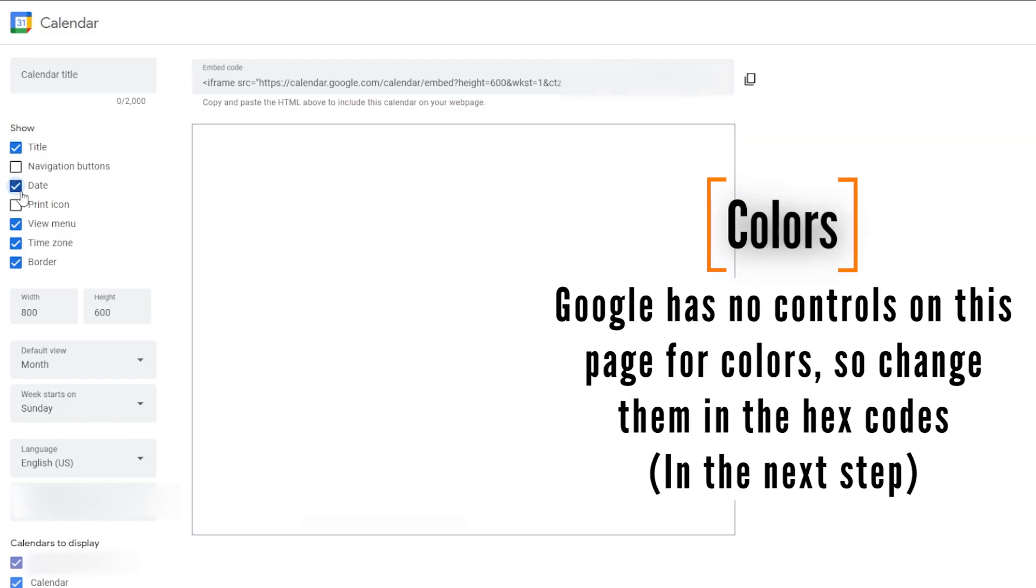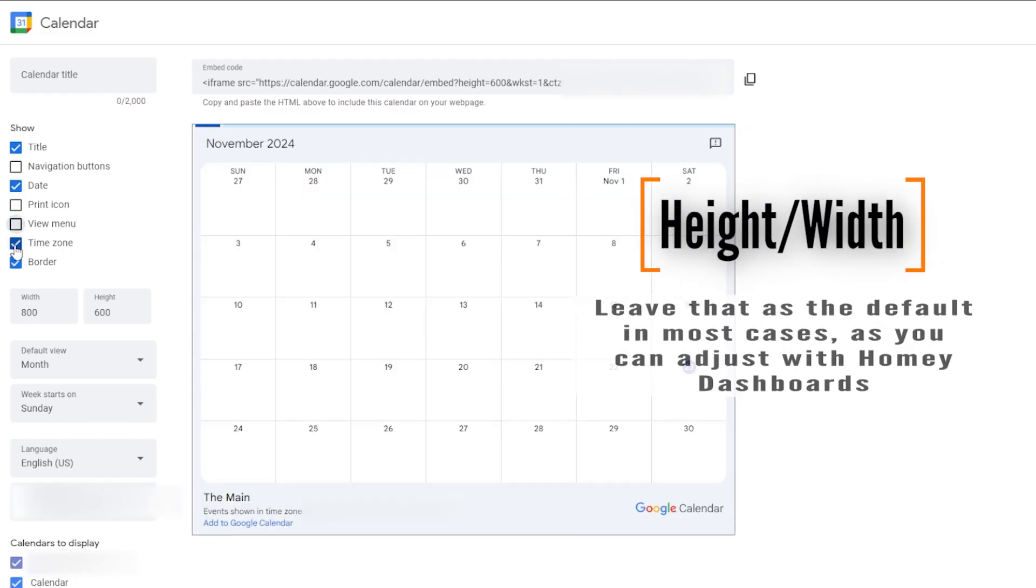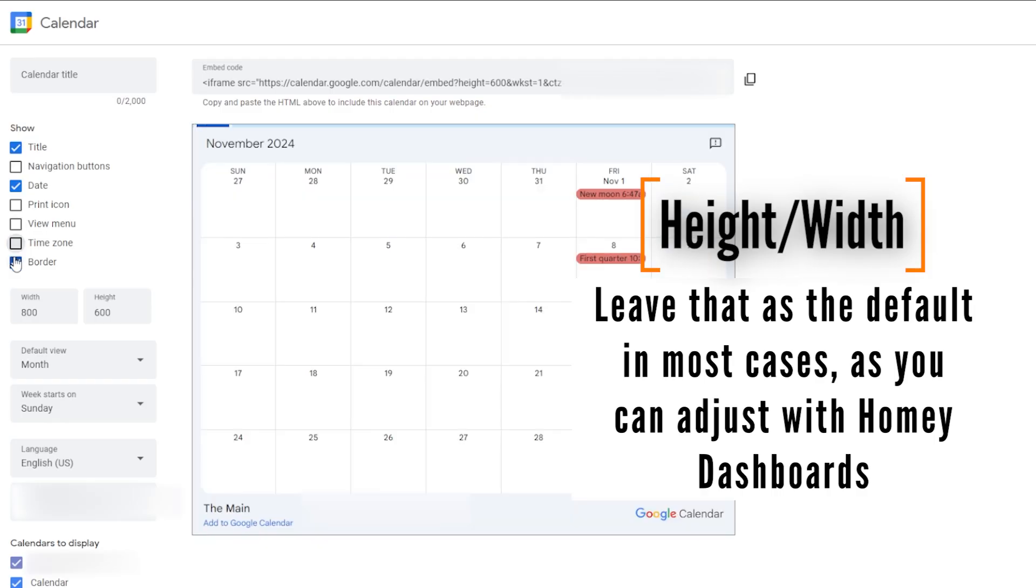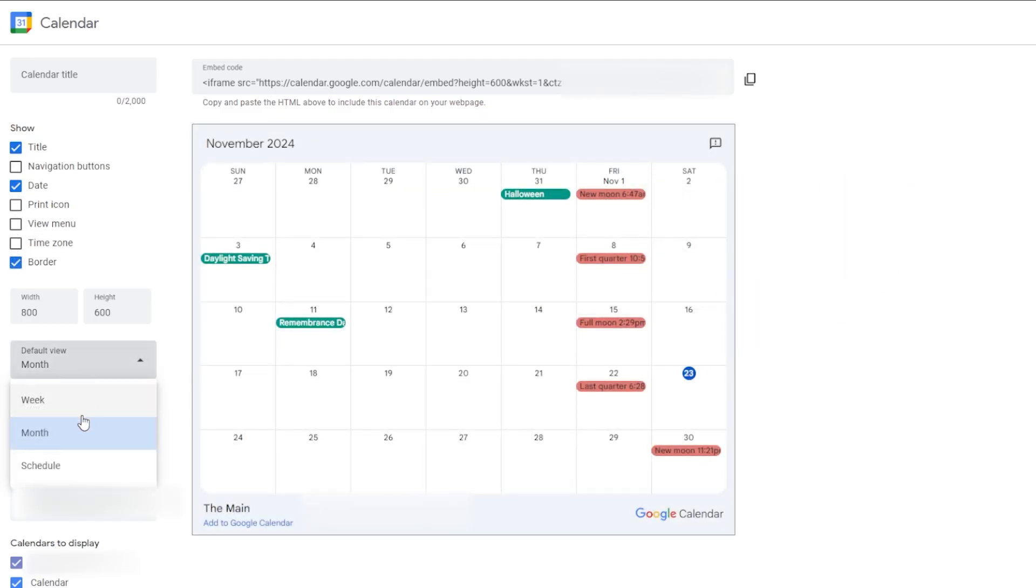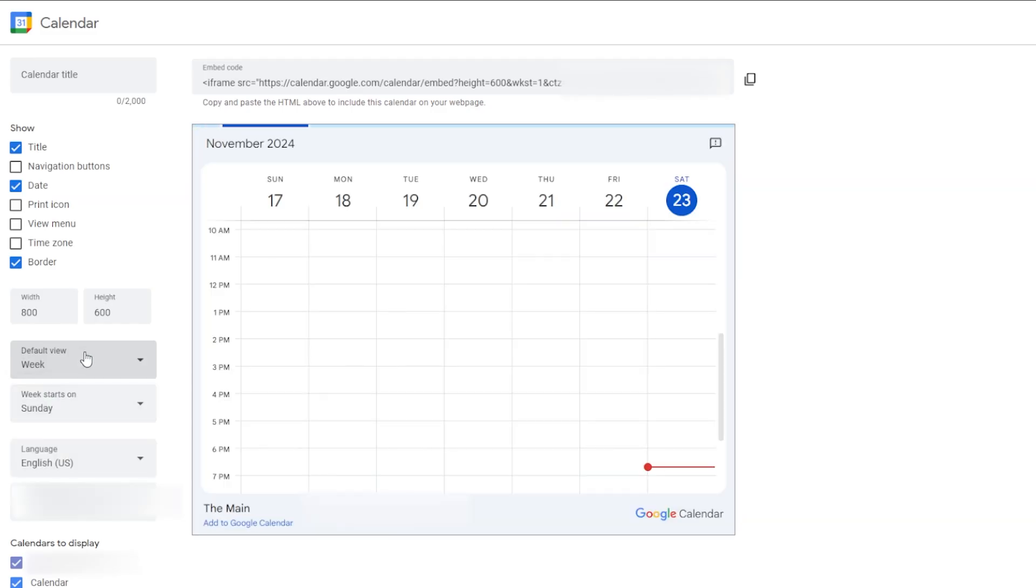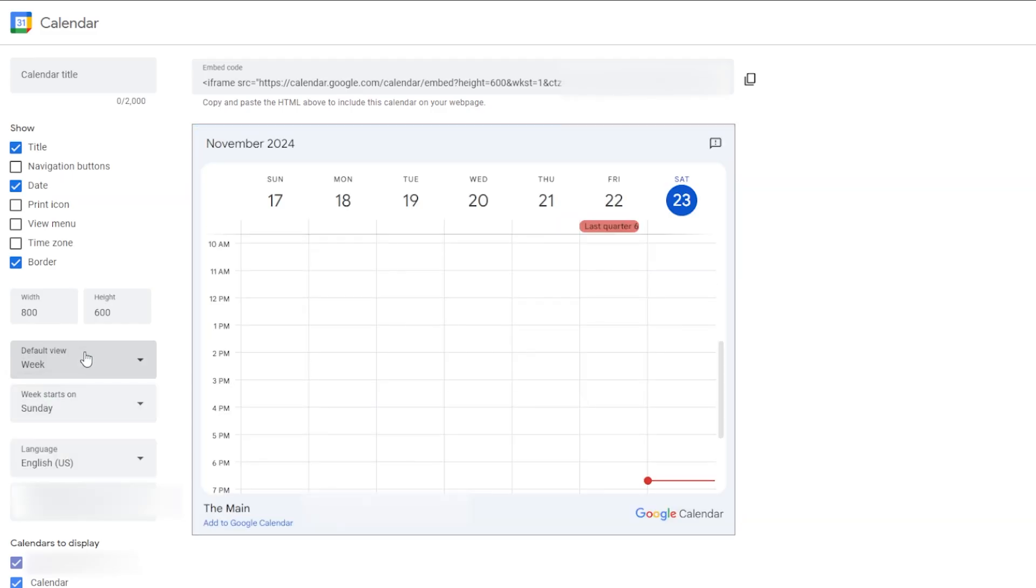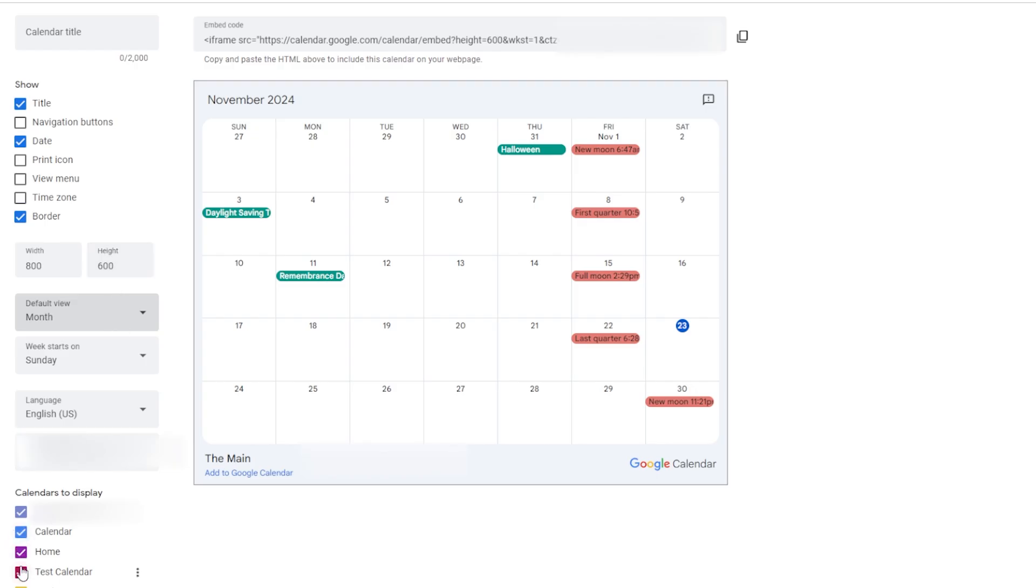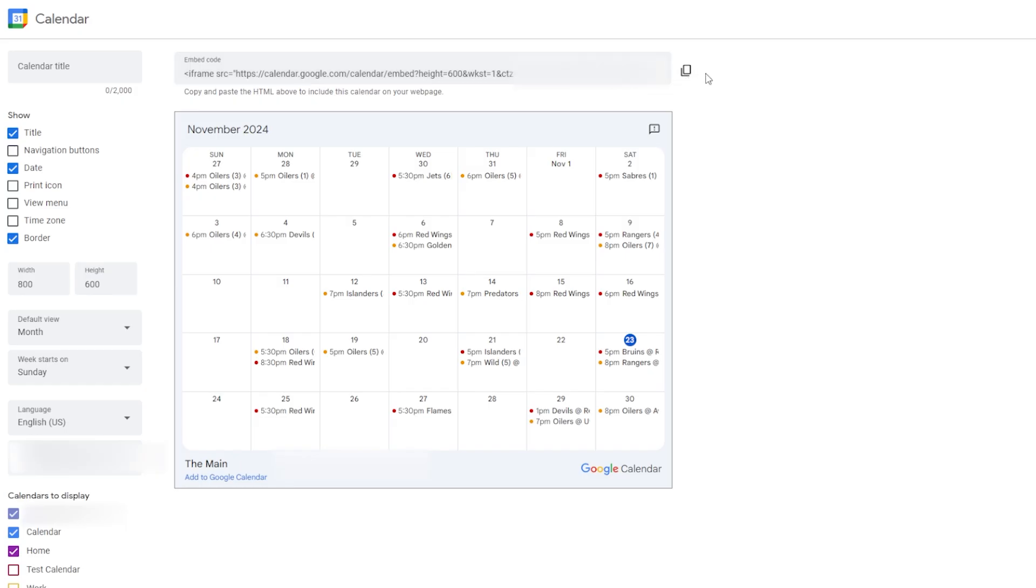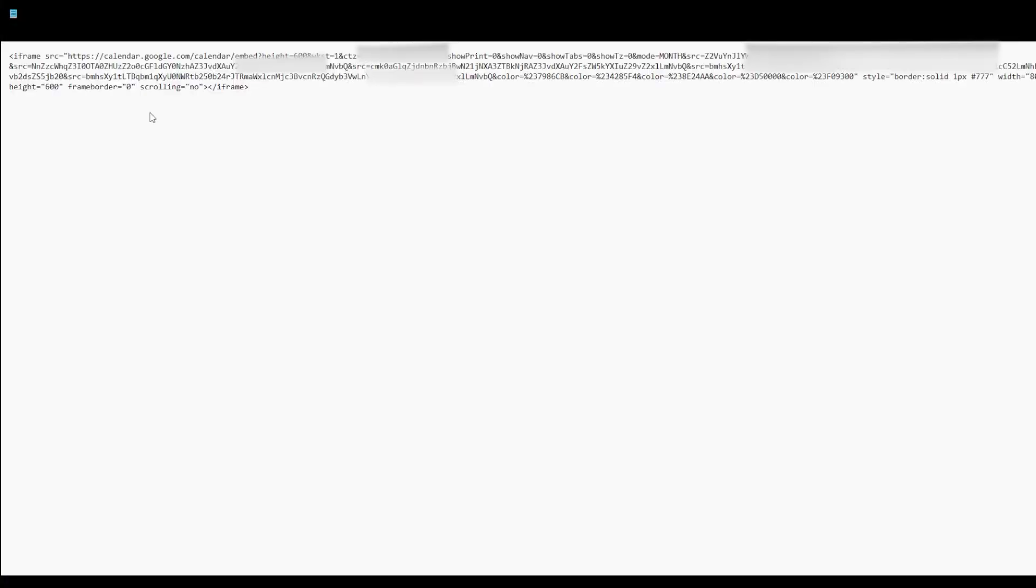You can also adjust the height and the width. And of course, you can choose a different default view. So you can go between month and week and other formats. Then at the bottom, you want to choose the different calendars that you would like to display on this view. And when you're done all of that, what you will have at the top of the page is this embed code. That would normally be used to embed a calendar like this on a web page. What you want to do is copy that and bring it to your favorite note editor or text editor.